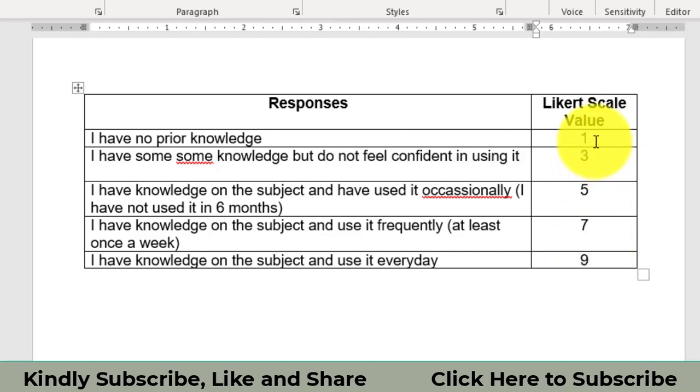The Likert scale values are mostly one, three, five, seven, nine, or you can use it one, two, three, four, five as whatever convenient to you.